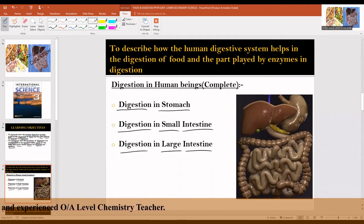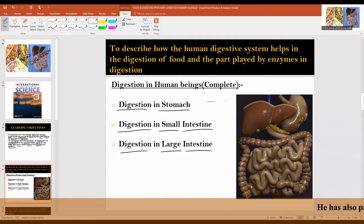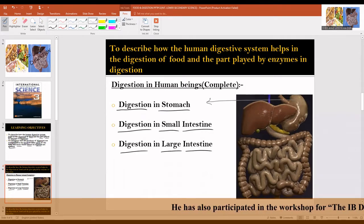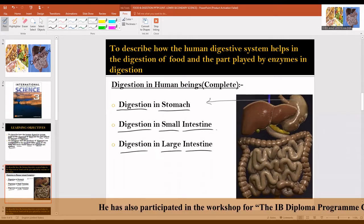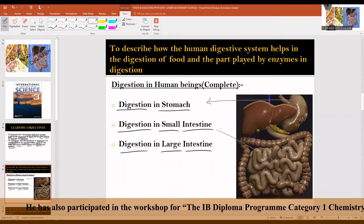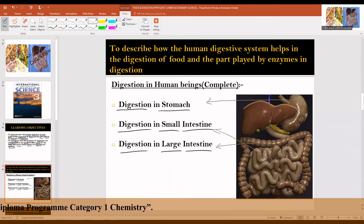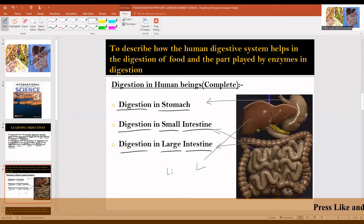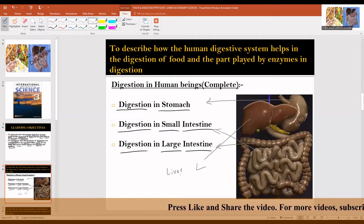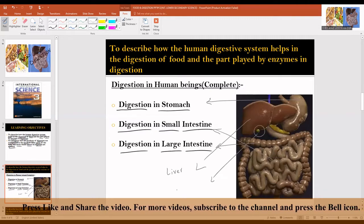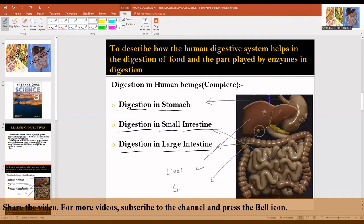Looking at this image, this is the stomach. This one is the small intestine, and this is the large intestine. This part is known as the liver, and you can also see the gallbladder.